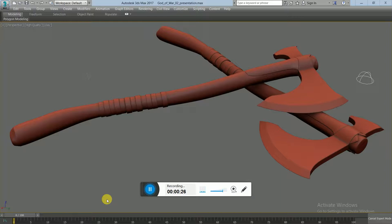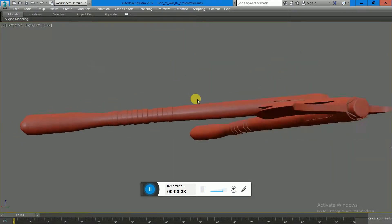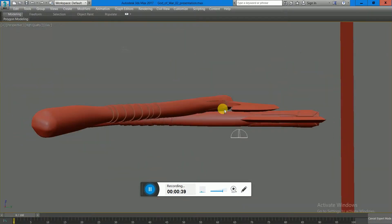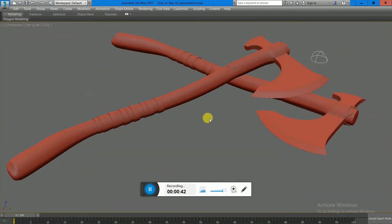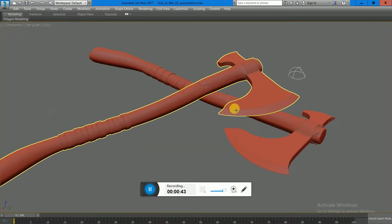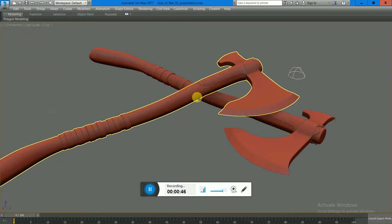been created in Autodesk 3ds Max by simple polygonal modeling techniques. If I just rotate around, you see that everything is in 3D. This is a blockout of the mesh. It hasn't been super detailed just yet, as I